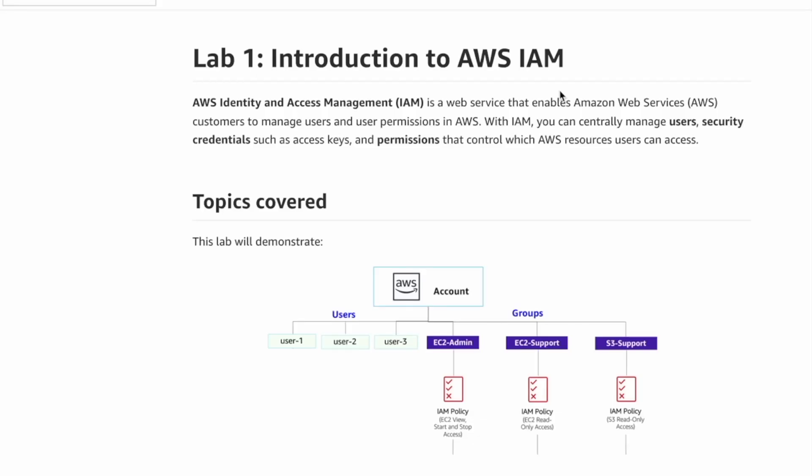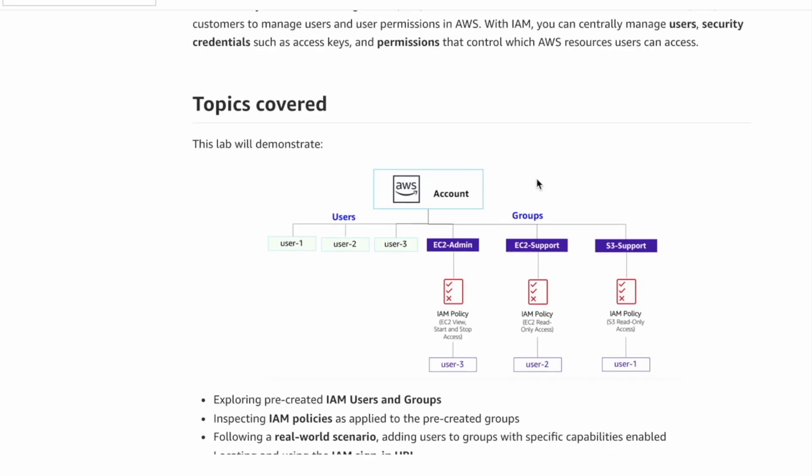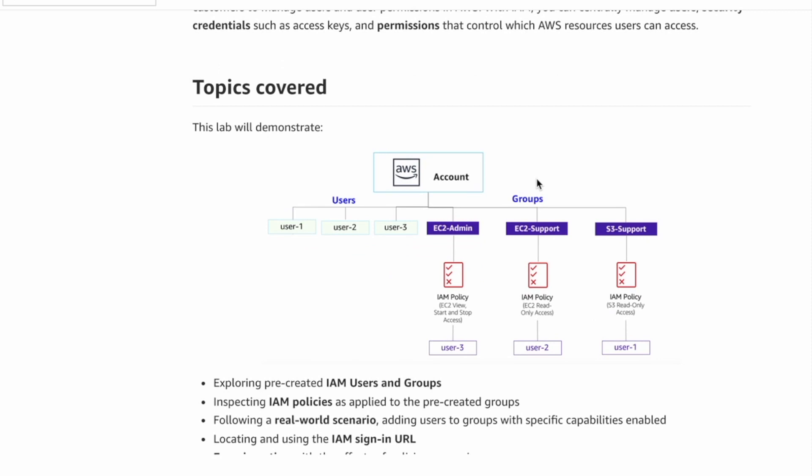Welcome back. This is Lab 1: Introduction to AWS IAM. We will study the IAM service, which enables us to create users and groups, assign permissions and security credentials to those users, and control how they can access the console — whether from the management console, the web console, or from the command line interface, the AWS CLI.